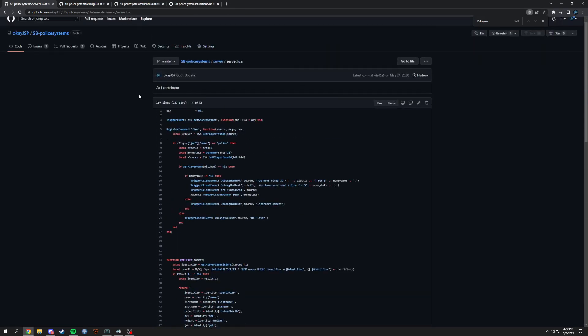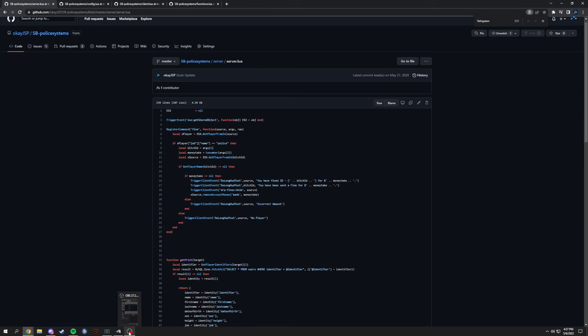That's basically it for the difference between triggering events. Quick rundown: if you're on the server side triggering a server event, it's just TriggerEvent. Vice versa on the client side — if you're triggering an event that is also client side, it's TriggerEvent. If you are on the server side and you need to trigger a client event, it's TriggerClientEvent with the name. And on the other end, if you're on the client side but need to trigger a server event, it's TriggerServerEvent. Very simple stuff. If you need help, hop in the Discord. If you have ideas for videos there's a channel for that. Thanks for watching.